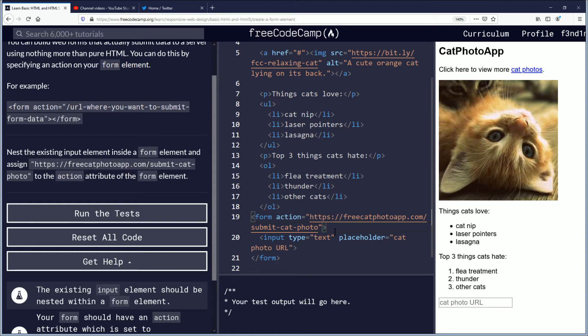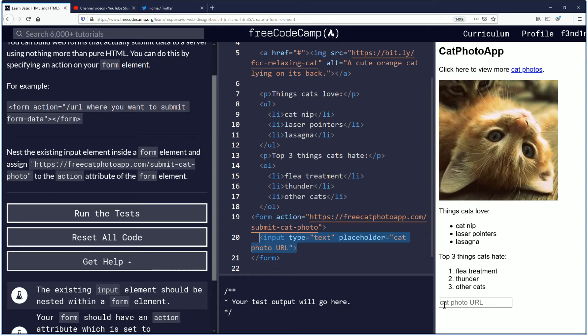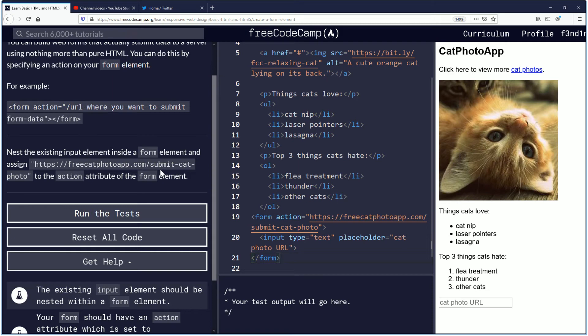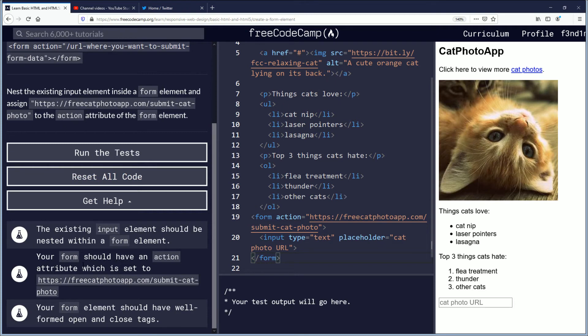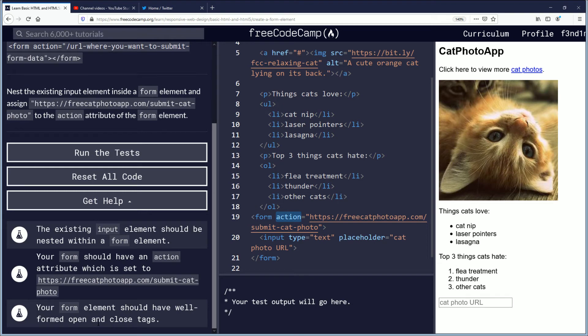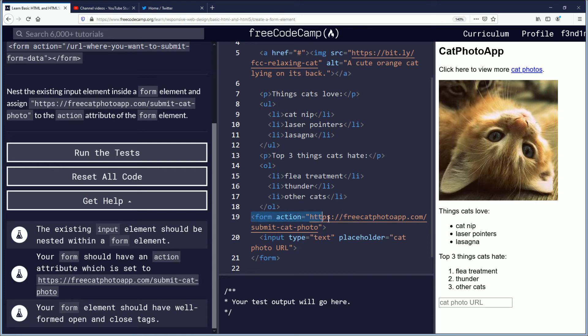So let's close that off. The form text area comes back. But now I'm curious if it's nested, and I believe it is because I still see this. URL where you want to submit data, we got that. Your form should have an action attribute, it's this, which is set to this website here, which we did. So good job so far. Your form element should have well-formed open and closed tags. So we have this, just the open, and this is the close.